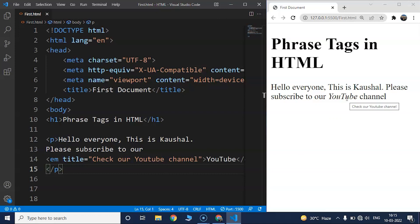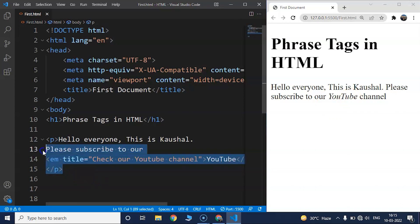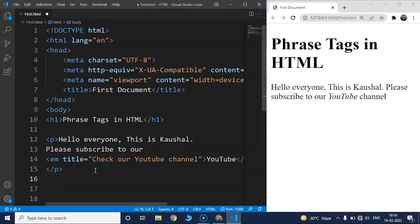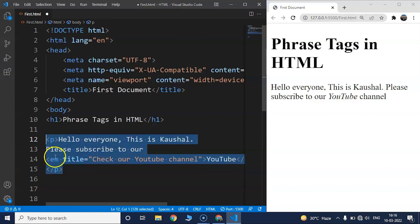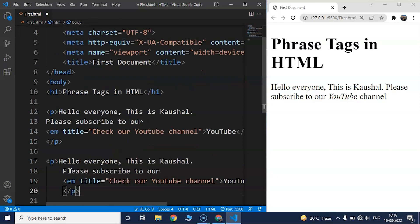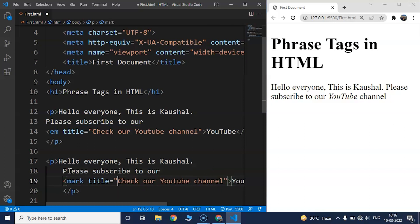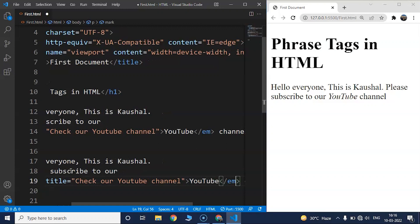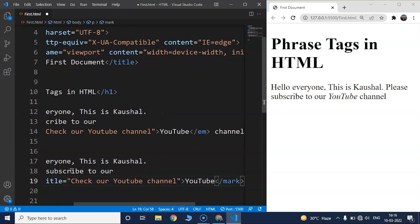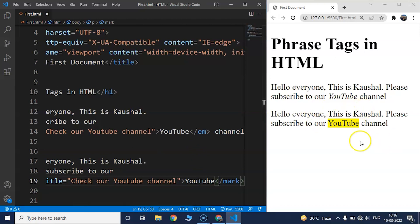The next tag we're going to discuss is the mark tag, which we've already covered in formatting tags. The mark tag in HTML is used to mark particular text and highlights it in yellow color. We'll copy the same paragraph and paste it below, then change the tag name from emphasis to mark for both opening and closing tags. Save it, and you can see another paragraph with the word YouTube highlighted in yellow.